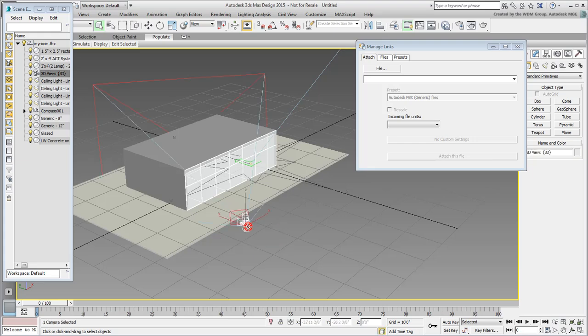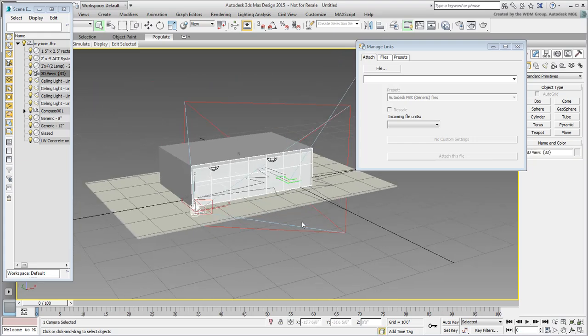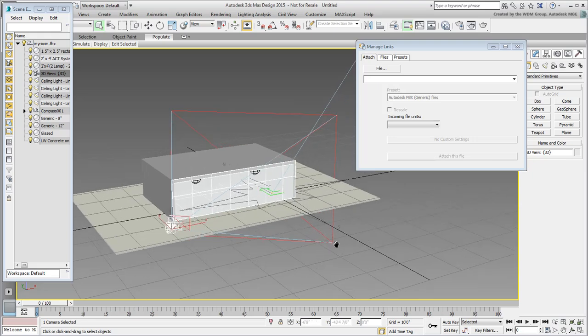If you select it, you can see its name: 3D View 3D. This is just a generic name since you haven't renamed that shot in Revit.